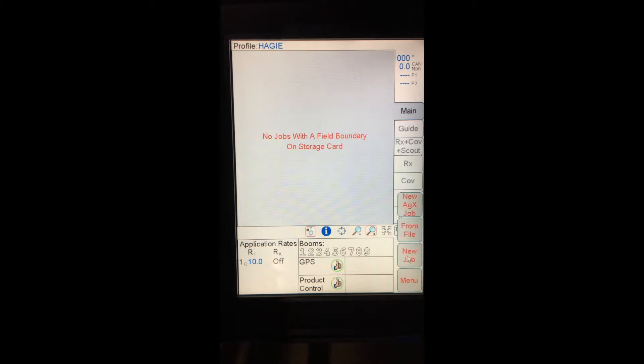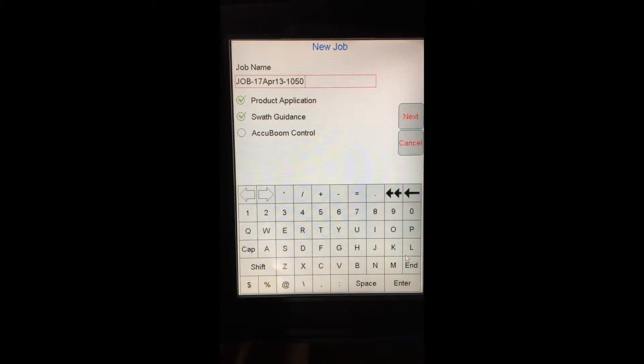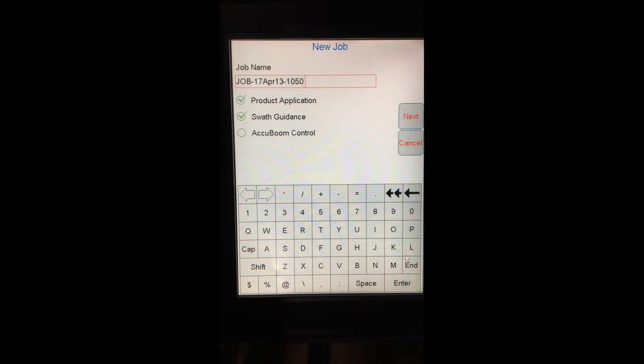It will give me a couple different options here. I can either start or continue a job from file, start a new job that I've loaded with an AGX file, or start a new job. I'm going to start a new job. First off, it's going to ask me for my job name. I can fill this in with anything I want if I want it more specific. By default, it's going to give me the date and time.